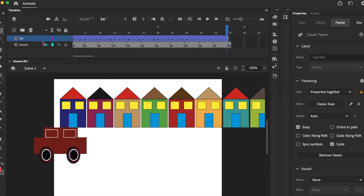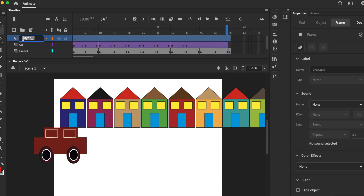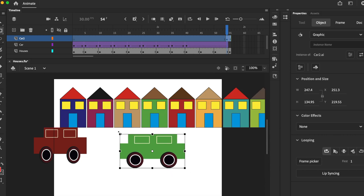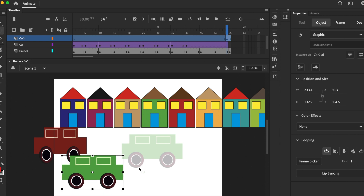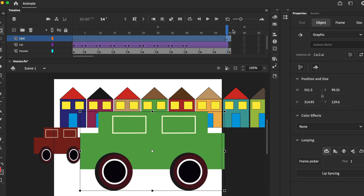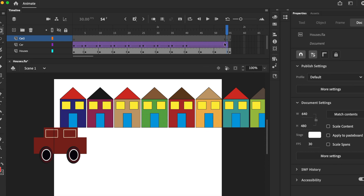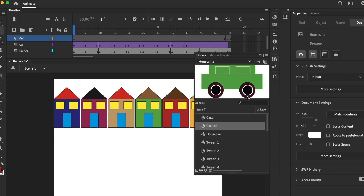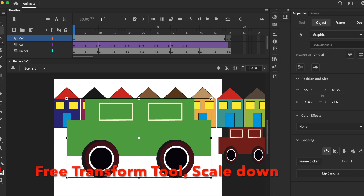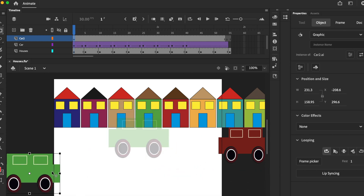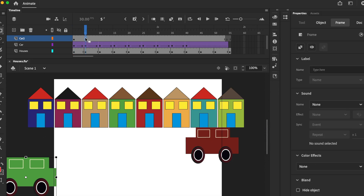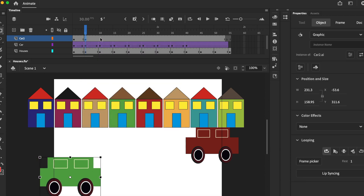C-A-R, car — that's how you spell it. New layer, car two. This time we want the car. Let's get rid of this. This time I want the car to go in the opposite direction.